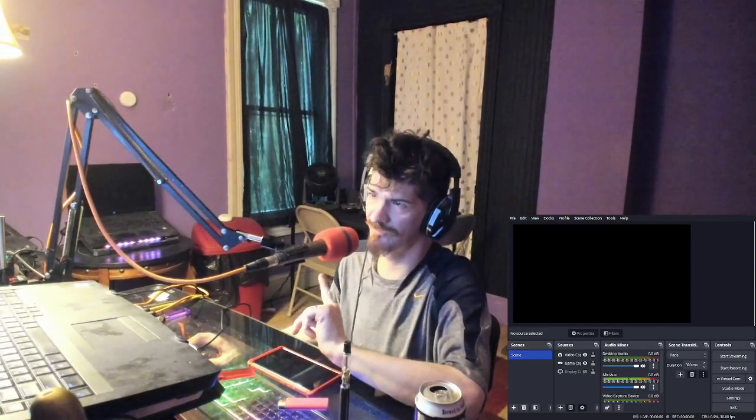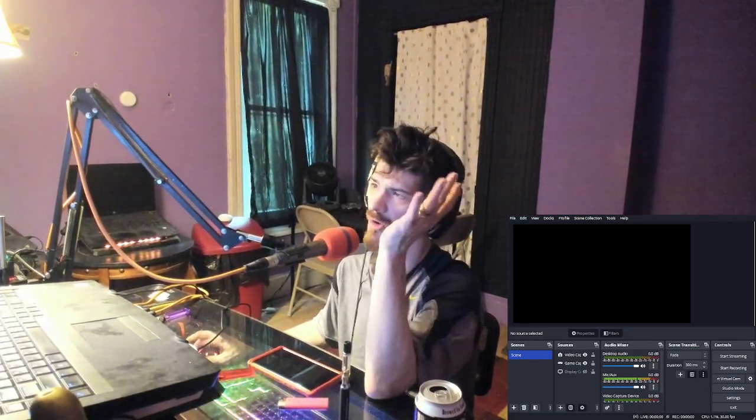Alright, can you guys hear me? This is my tutorial on how to use this program over here. This is what you call OBS.